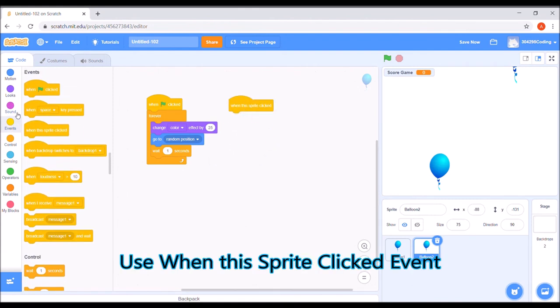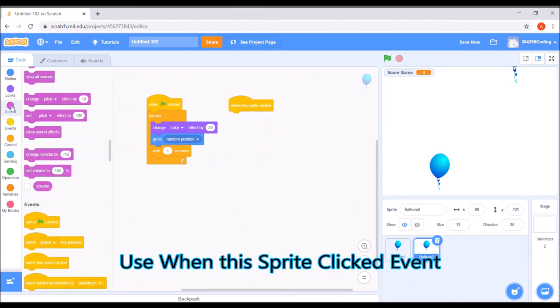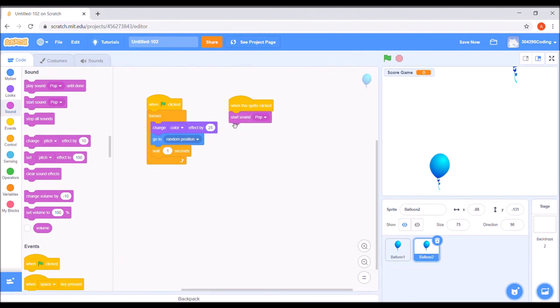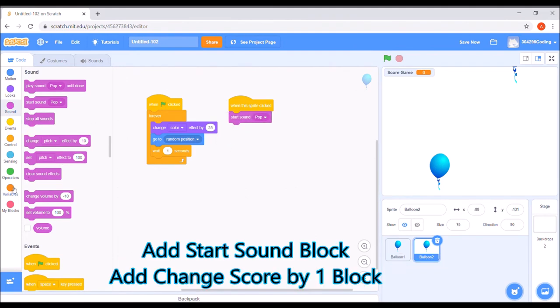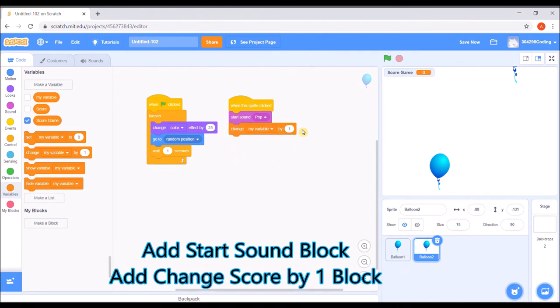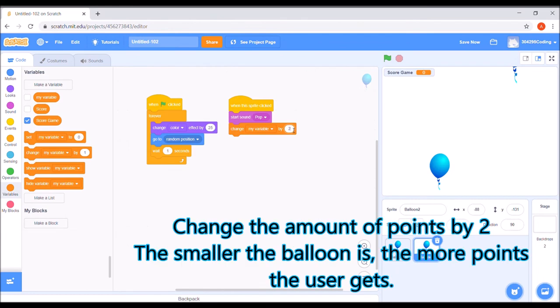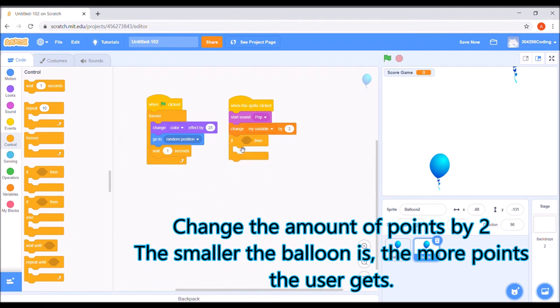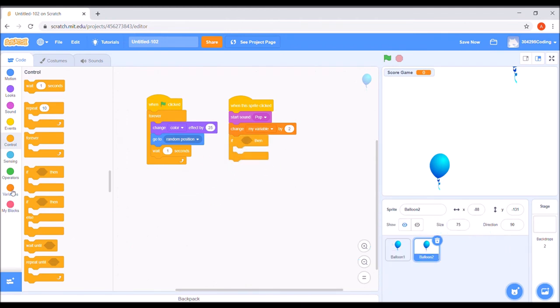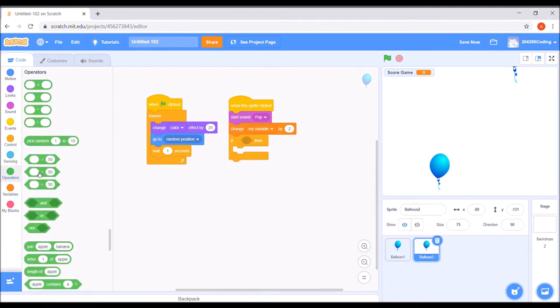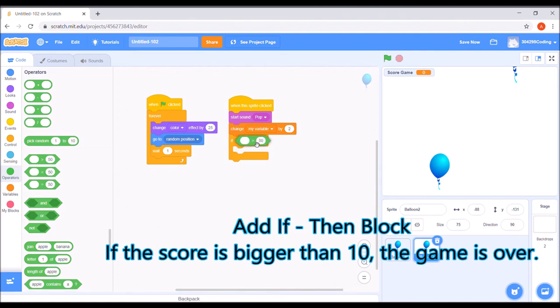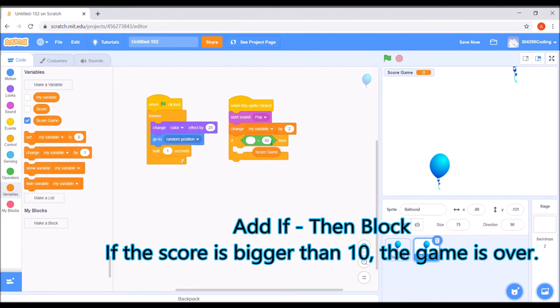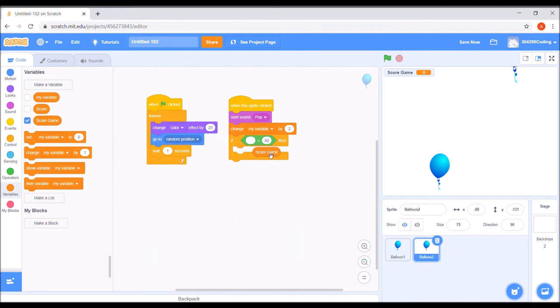Use when this sprite is clicked event. Add the start sound block and add the change score by one block. Change the amount of points by two. The smaller the balloon is, the more points the user gets. Add if then block. If the score is bigger than 10, the game is over.